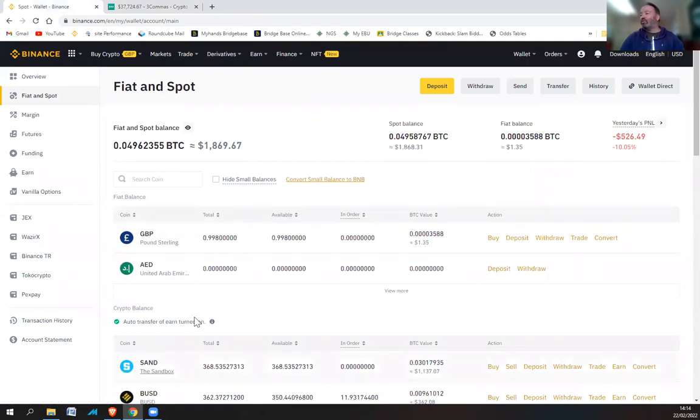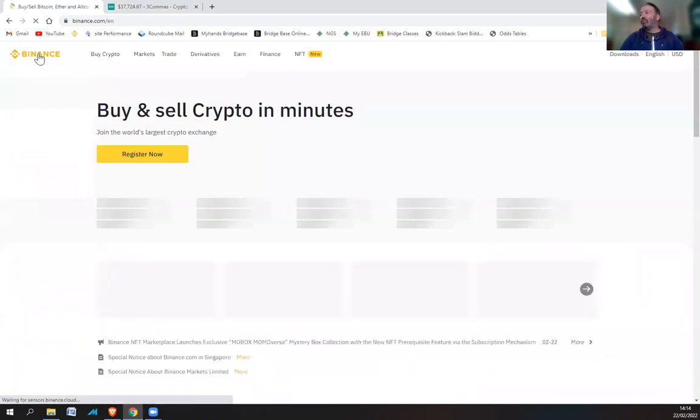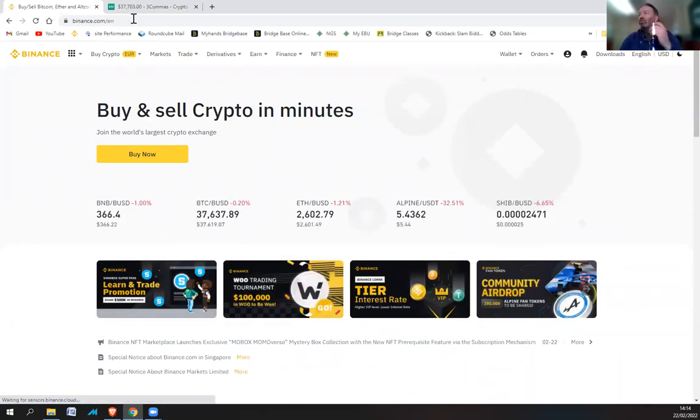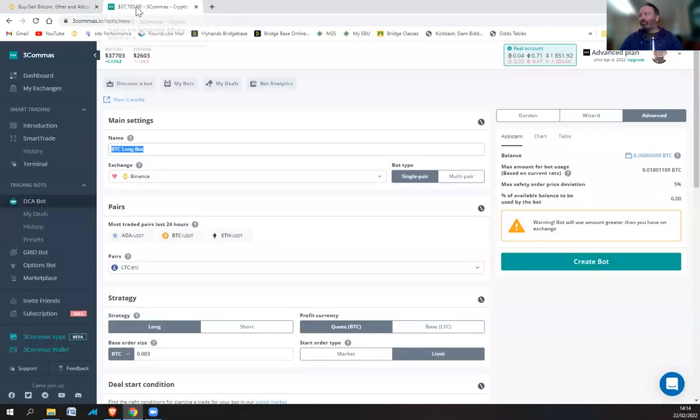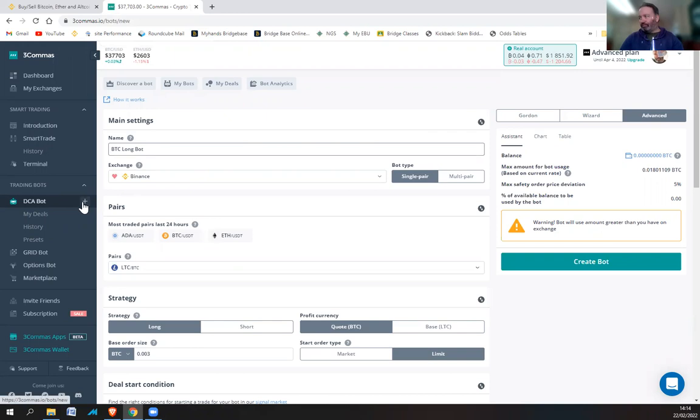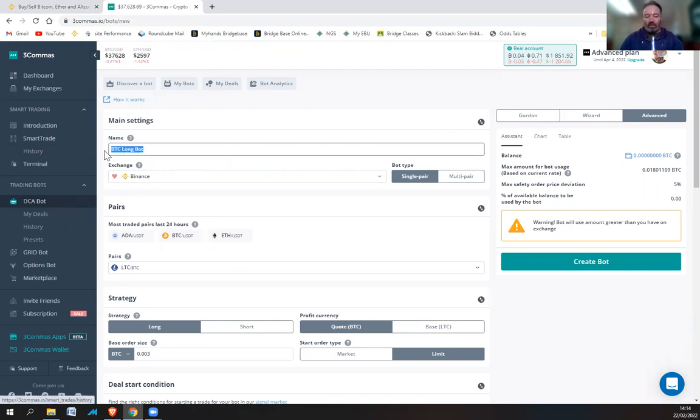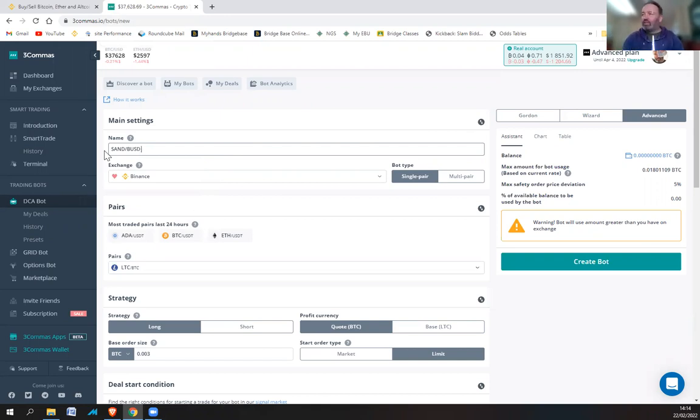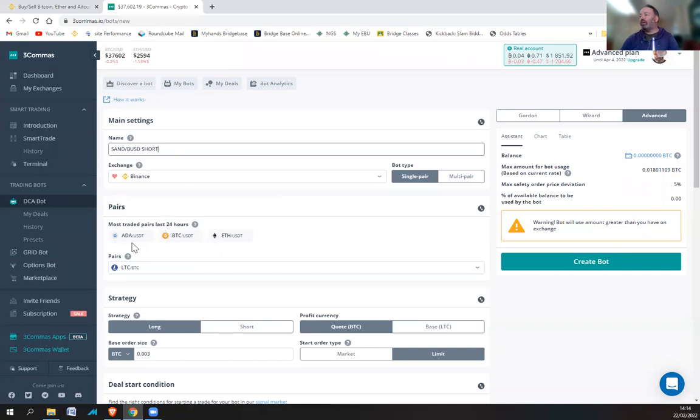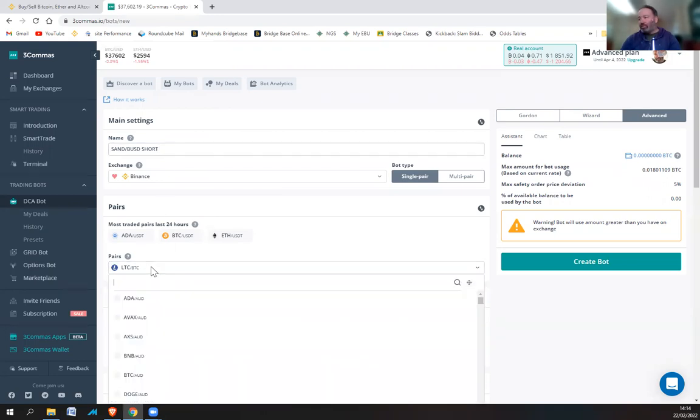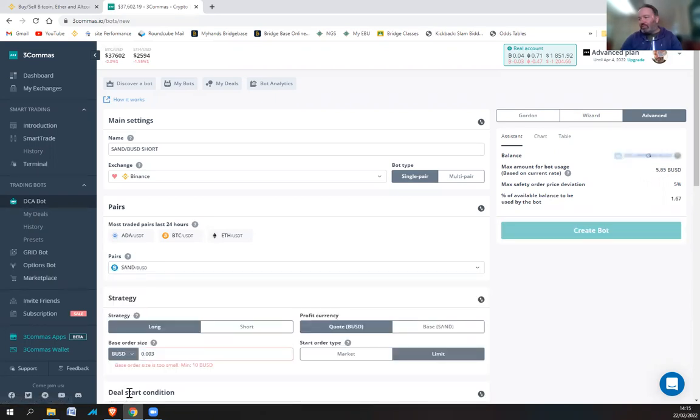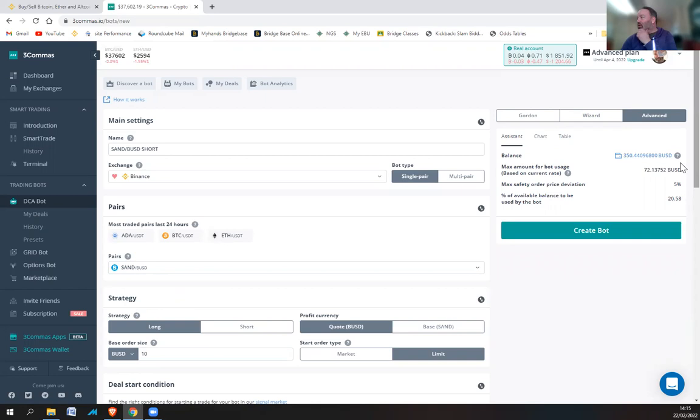So I've got 368 SAND in my spot wallet, learn and trade promo. So you go to Three Commas and create a bot. And I'm going to call it SAND BUSD. SAND BUSD and then short. And then you choose the pair, so SAND BUSD.